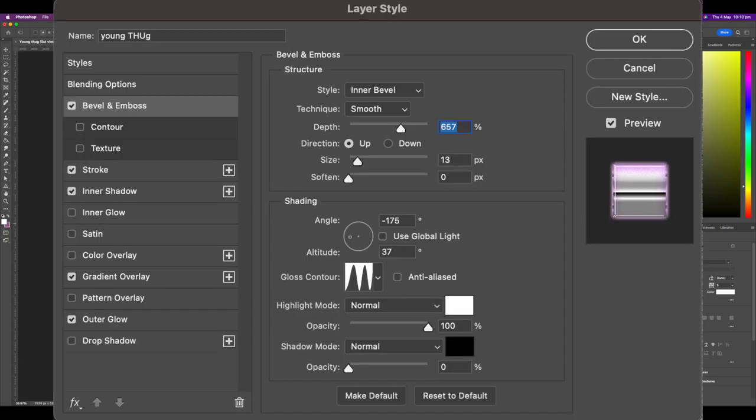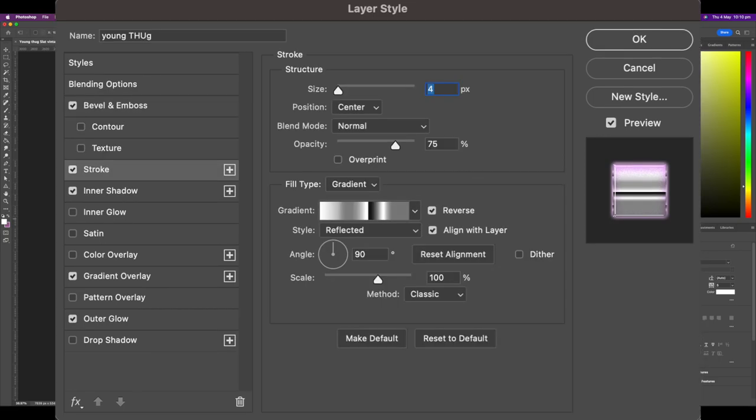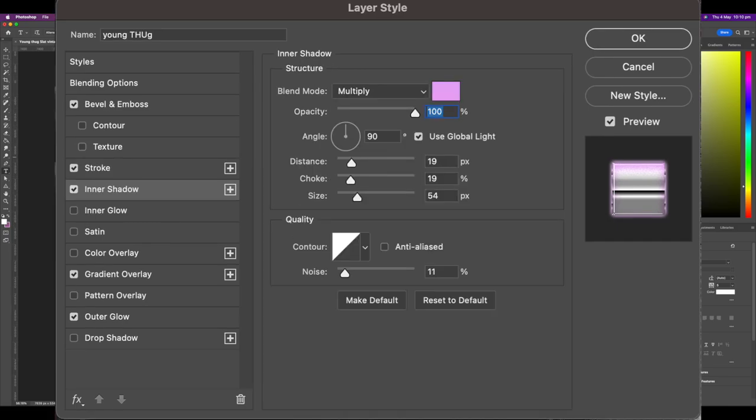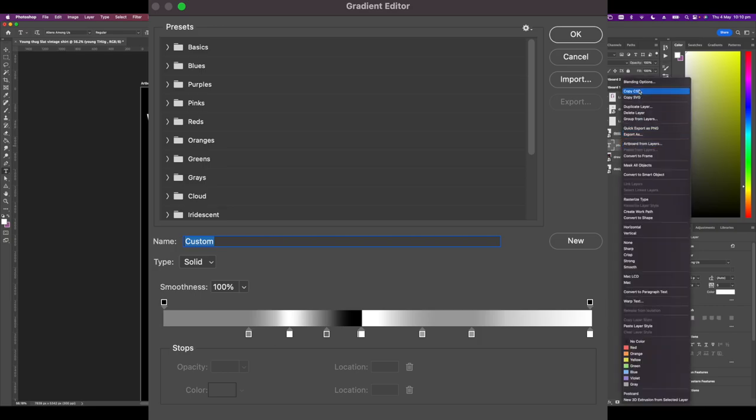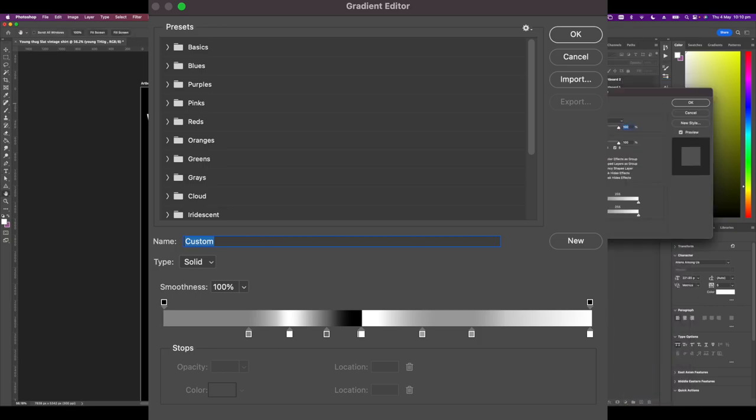The basis for good chrome type is bevel and emboss. Here are the settings, copy them to the T. Reinforce with a nice gradient stroke, the same one that you put on your gradient overlay. You don't want your type to be ugly and flat so go ahead and add in an inner shadow.